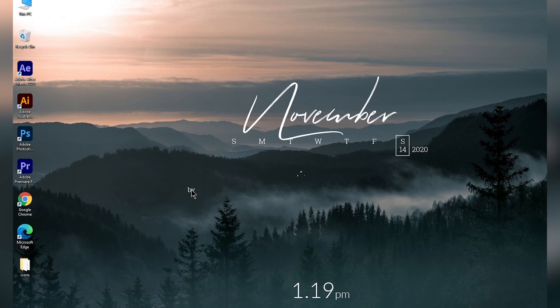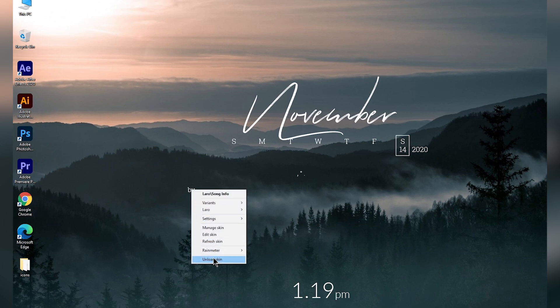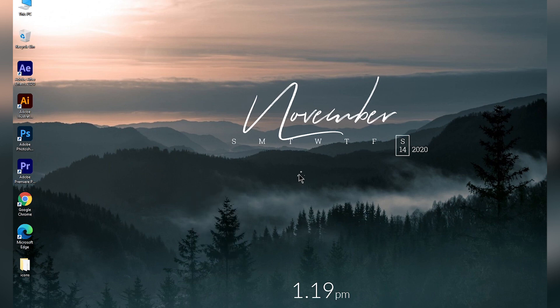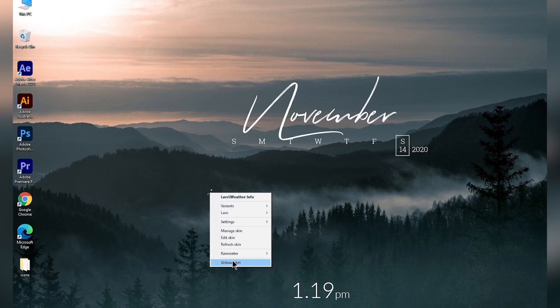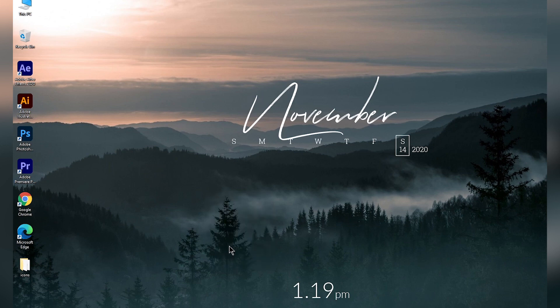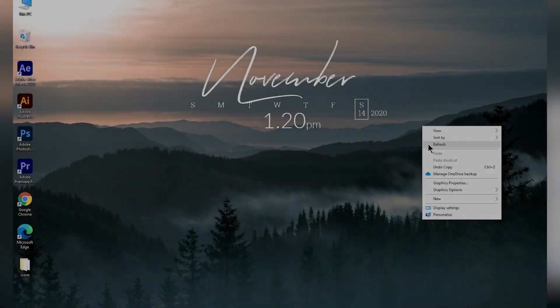Once you've set the settings you need, close the settings panel. Now you can unload the unwanted skins — right click on the skin and click on unload skin. Do the same for any other skins you don't want. Now you can position the remaining skins anywhere on your desktop.